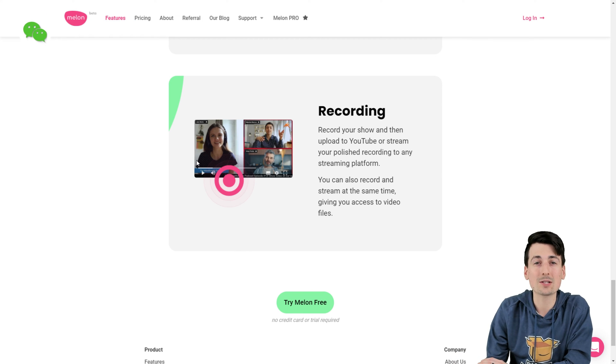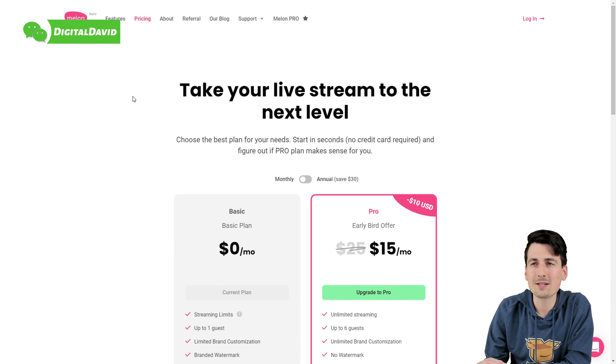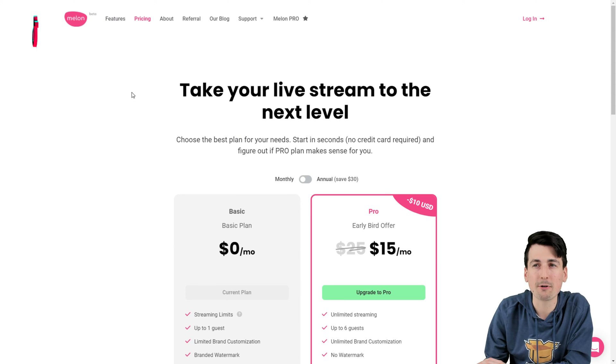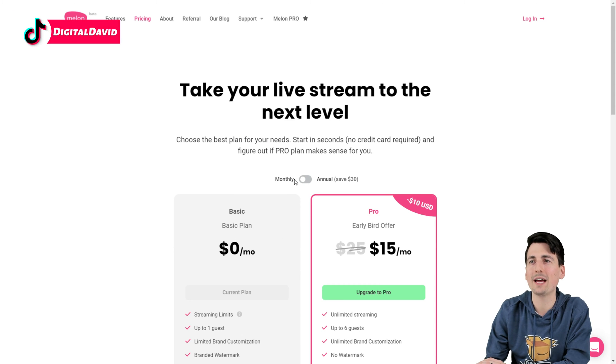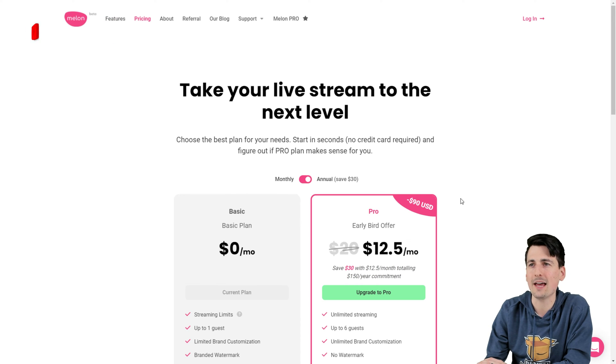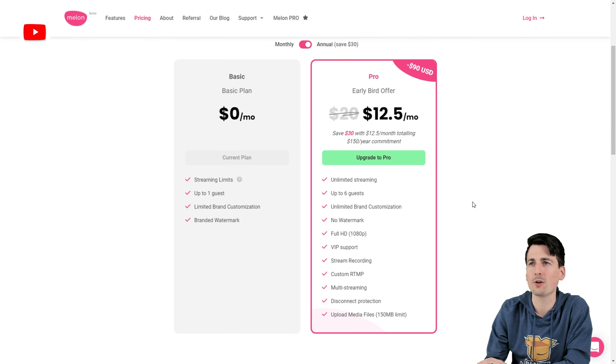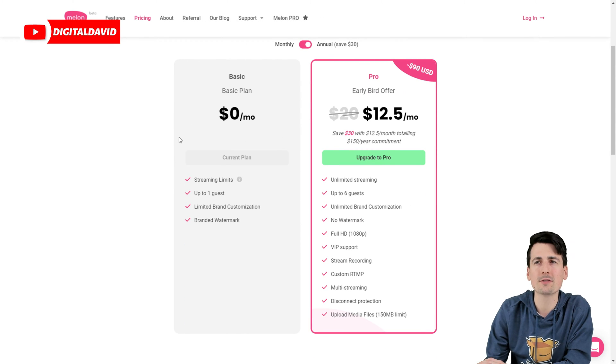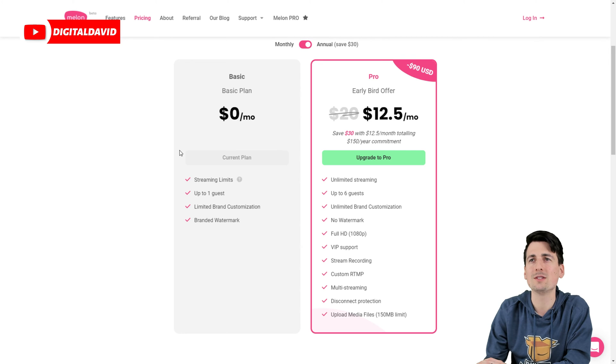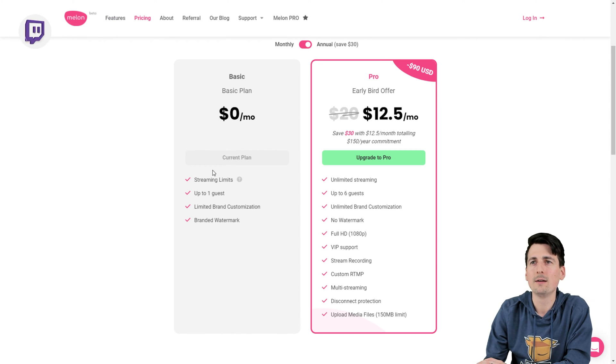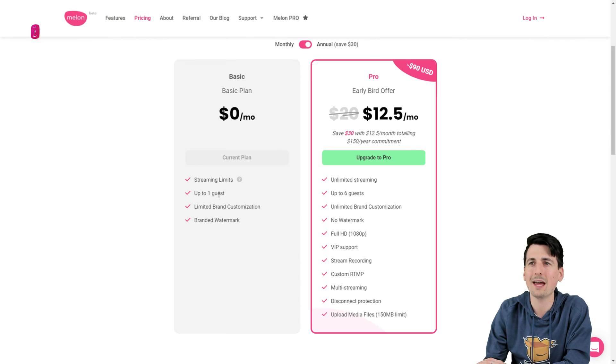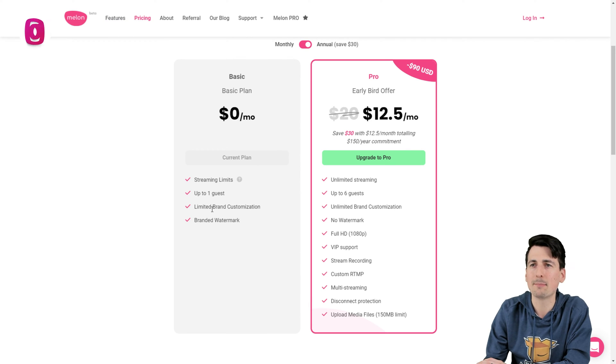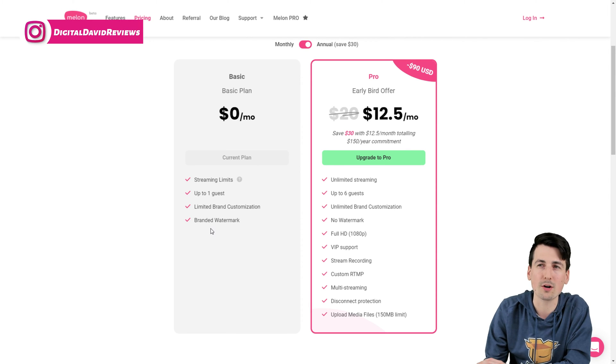Now let's go ahead, let's look at pricing. So you can see right here under the pricing tab, we have two different options. We have your basic and pro plan. If we go to the annual slider, we can actually save $30 on the pro plan. Here's our features of the basic plan though, zero dollars a month right here. You can see some streaming limits up to four hours for the basic plan, one guest, limited brand customization, and a branded watermark.